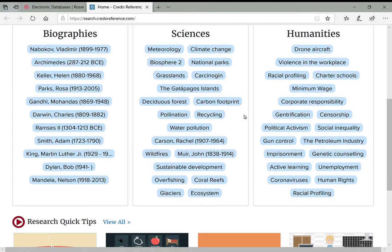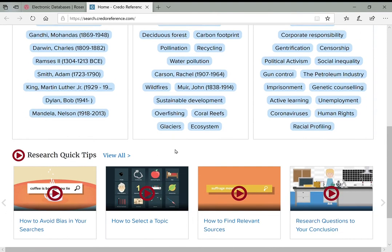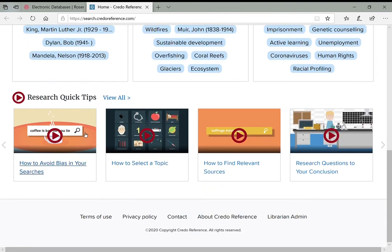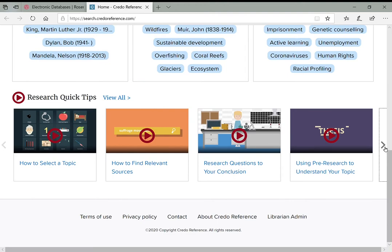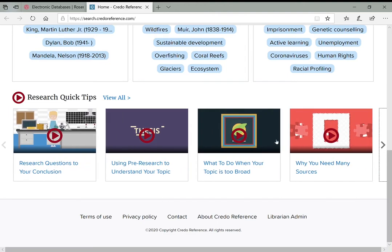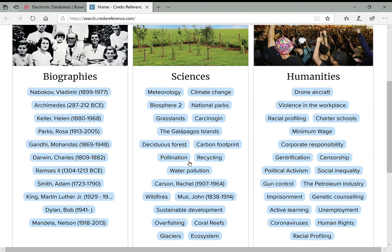If you're stumped for a research topic, this is a helpful way to browse around — for example, clicking on pollination or deciduous forest to see what they have to say. There are also tips and guides at the bottom covering things like how to select a topic, how to find relevant sources, or how to avoid bias in your searches. Let's click on deciduous forest and see what comes up.